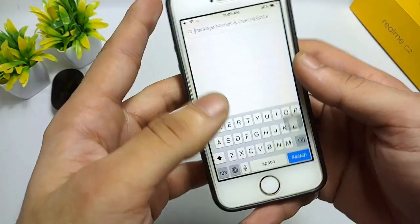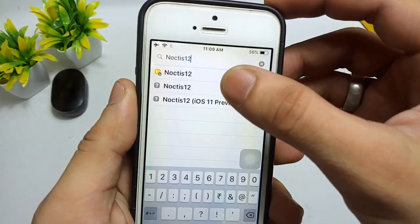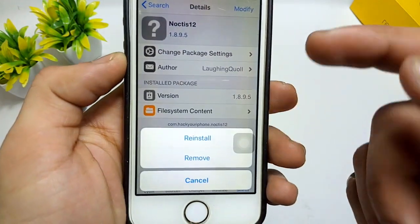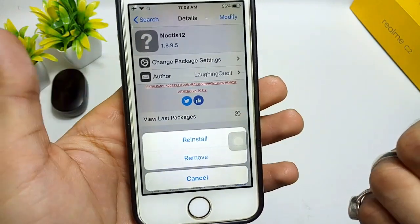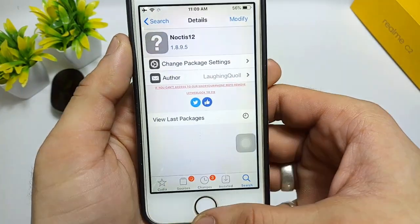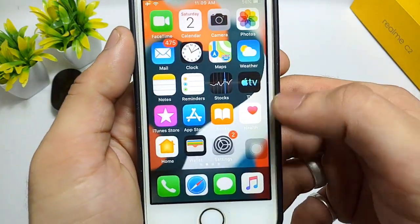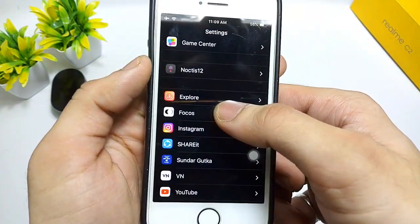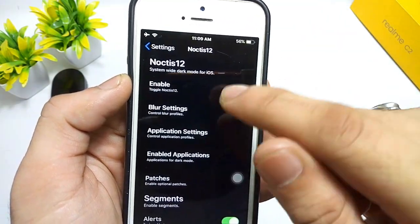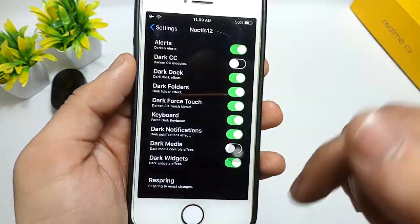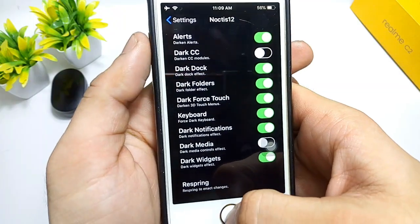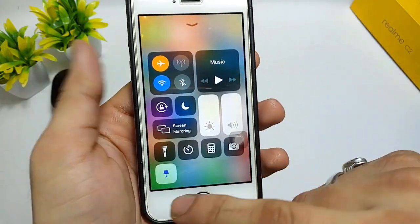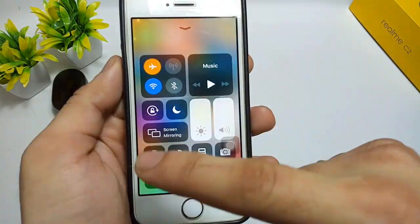Open the Cydia application and click on the search icon. Search for the tweak Noctis 12. Open the tweak, click on Modify, and then Install. Once the tweak is installed, open the Settings application and search for Noctis 12. Open it and enable the tweak, then click the Respring option. Your iPhone will respring and official dark mode will be available on your iPhone 5s and iPhone 6 models.